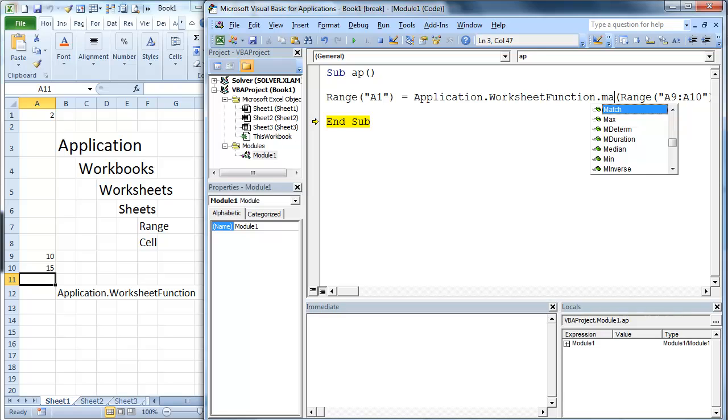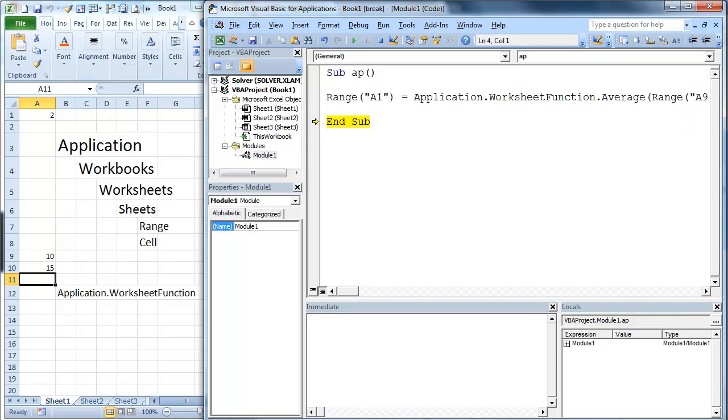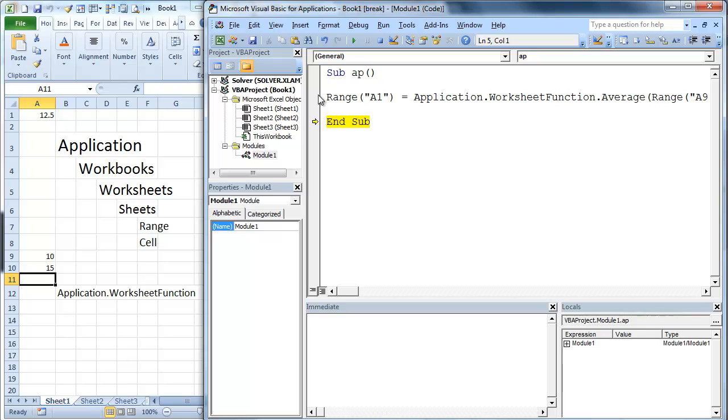Let's do dot average. F8. It's going to return 12.5.